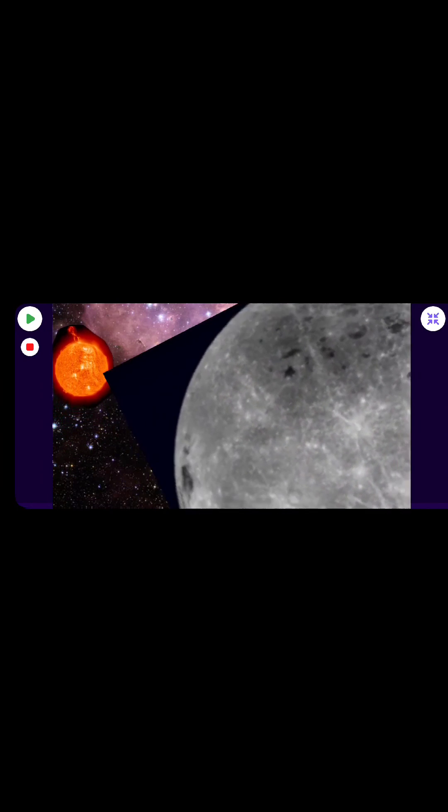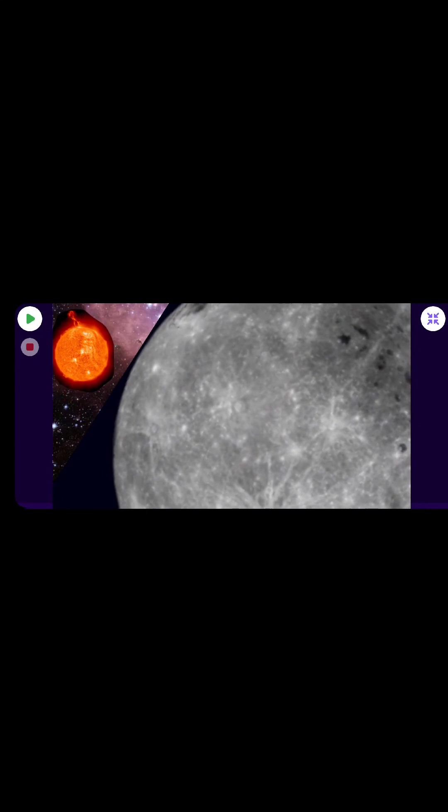The beam of light has to be blocked by the moon. Yes! All right, have fun. I can't wait to see what you create in OctoStudio.